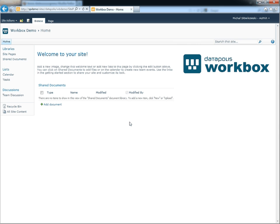Our first process will be a simple approval workflow. For that, we have to create a list for our requests.